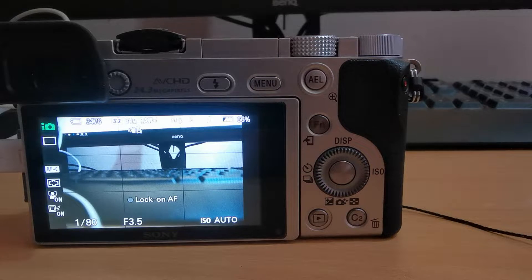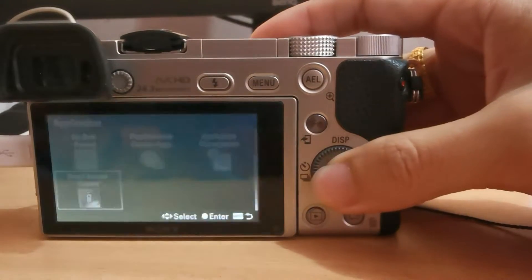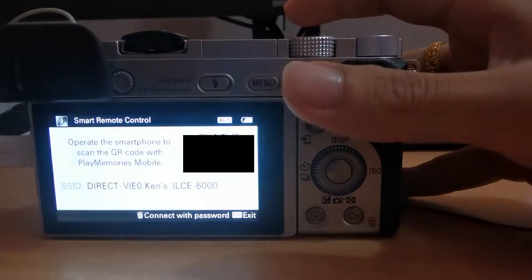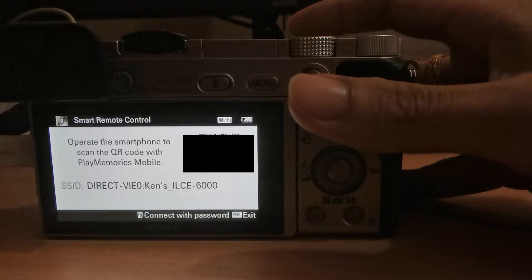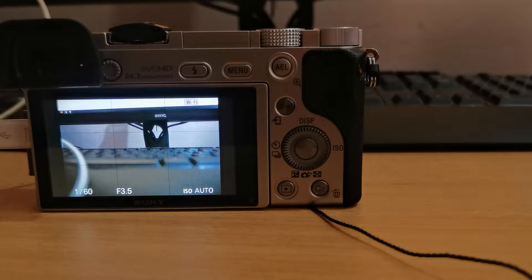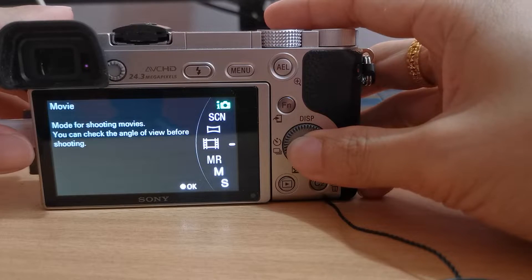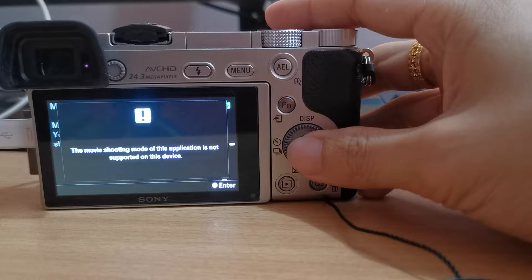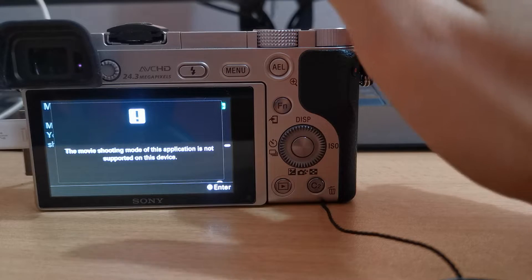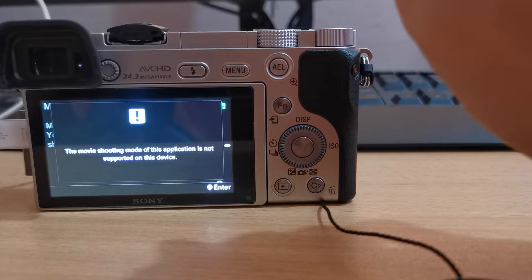For the Sony Alpha 6000 users, we are facing a problem where we can't use remote wireless control in video mode. Currently the camera is in photo mode, and going into the application mode and selecting smart remote control, we can connect it normally in photo mode. But in video mode — the movie mode — it says 'the movie shooting mode of this application is not supported on this device.' These are the problems we are facing.